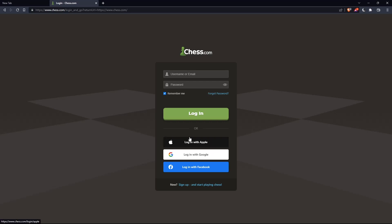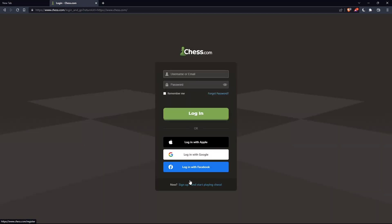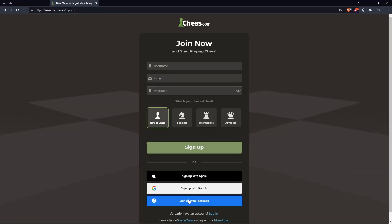Or if you don't have an account, you can click on sign up from here or from here. Both will take you to this page, where you'll just have to choose a username, enter an email, password, and click on sign up.